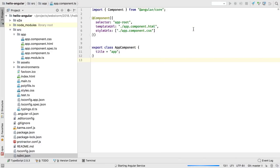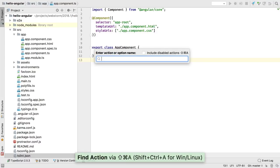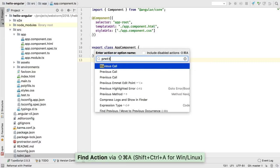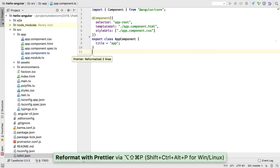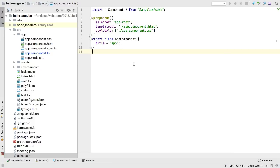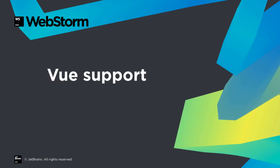You can now use the new Reformat with Prettier action to format your code. This works for selections, entire files, or a whole directory. For code generated by WebStorm, such as live templates, refactorings, and auto-imports, WebStorm itself will format the new code using the Prettier compatible code style.